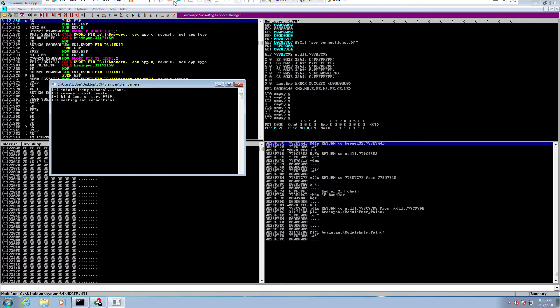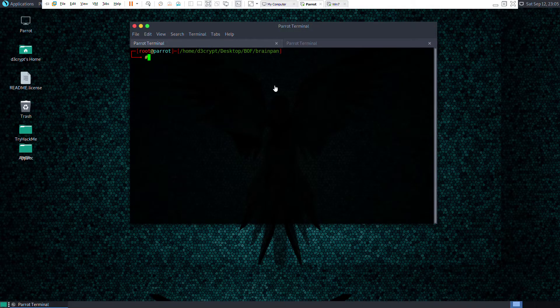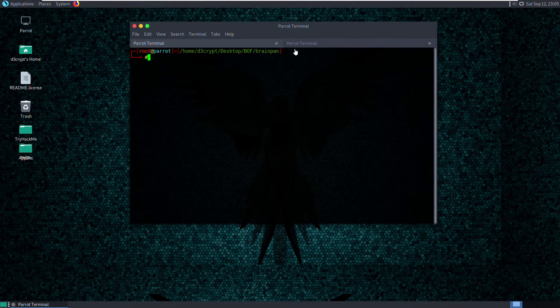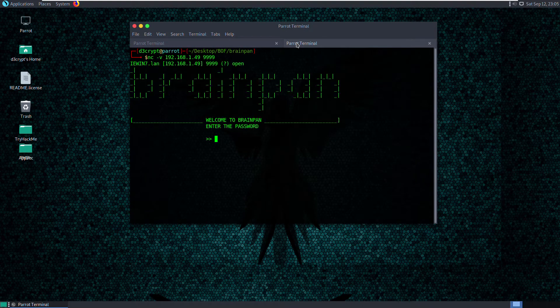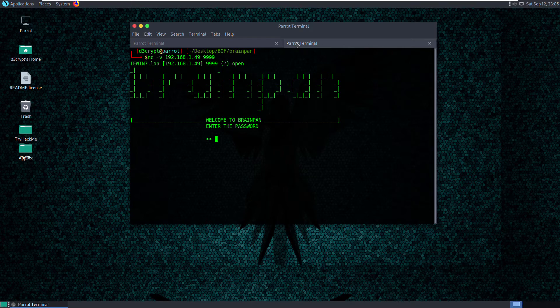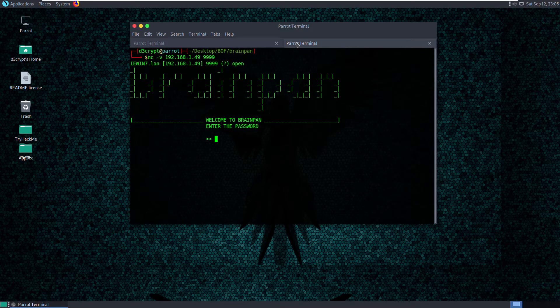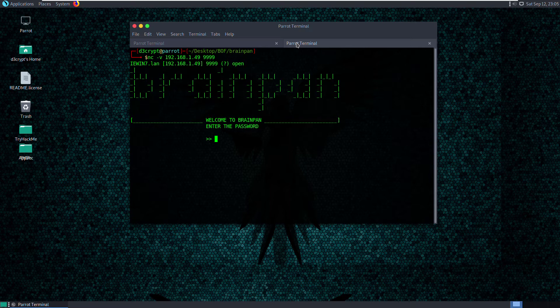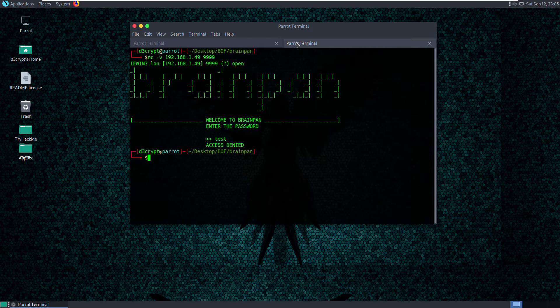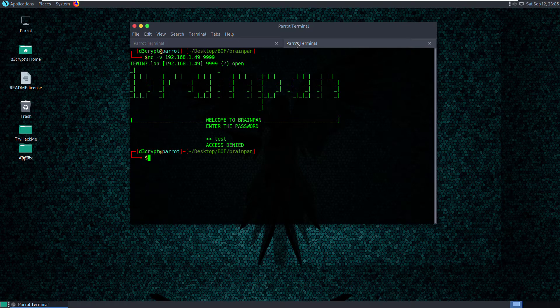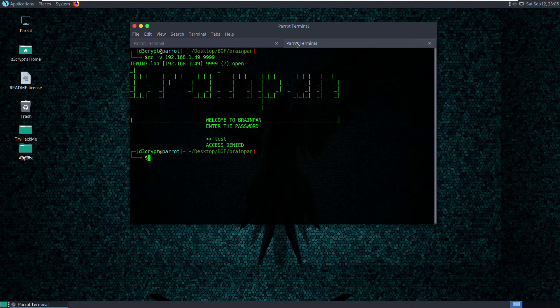Let's see if we can access the application from our attacker machine. So we can access and we have a message called brainpan and it prompts to enter the password.